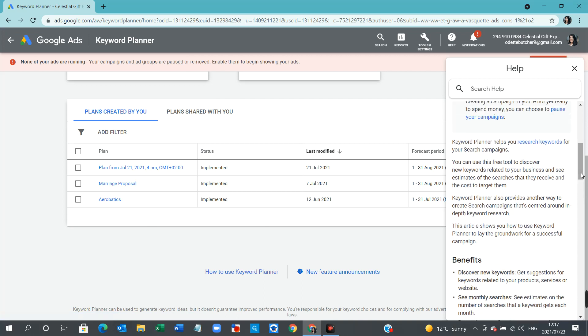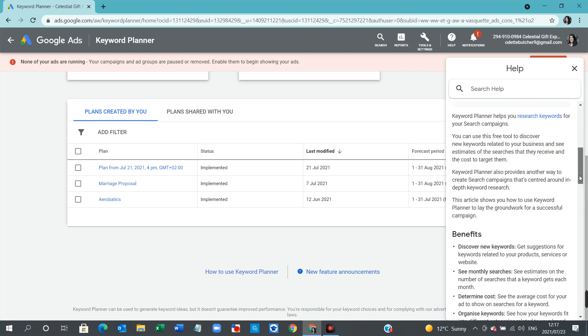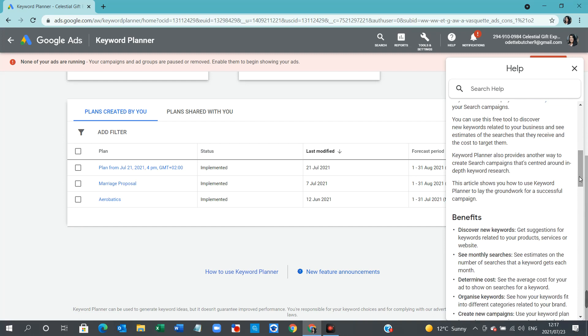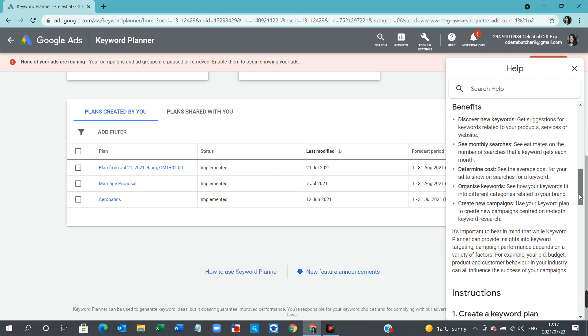Keyword Planner helps you to research keywords for your search campaigns. You can use this free tool to discover new keywords related to your business and see estimates of the searches they receive and the cost to target them. Keyword Planner also provides another way to create search campaigns that's centered around in-depth keyword research. This article shows you how to use Keyword Planner to lay the groundwork for a successful campaign.